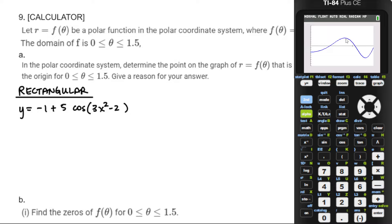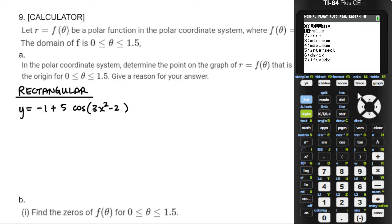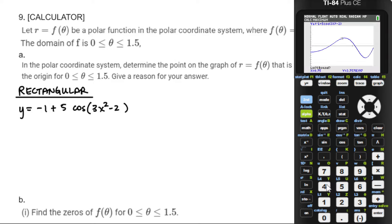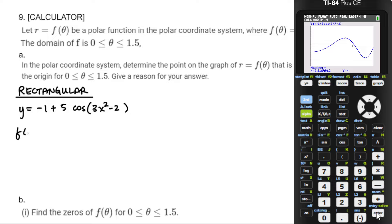We need to think about the extrema. Is this extremum up here higher than that one going down? I don't think so — I think this one is going to be farthest from the origin, but we need to verify. So we're going to go in and calculate that maximum. That does appear to be to the left of the maximum. I'm going to scroll to the right of it, give it a guess.